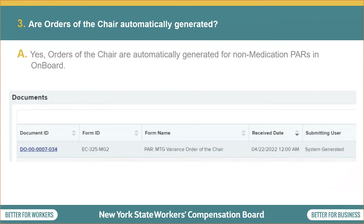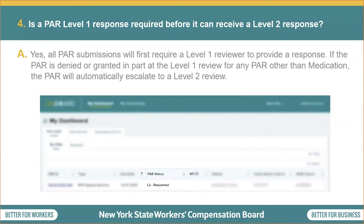Next question: are orders of the chair automatically generated? Yes, orders of the chair are automatically generated for non-medication PARs in onboard. Question 4: is a PAR Level 1 response required before it can receive a Level 2 response? Yes, all PAR submissions will first require a Level 1 reviewer to provide a response. If the PAR is denied or granted in part at the Level 1 review for any PAR other than medication, the PAR will automatically escalate to a Level 2 review.